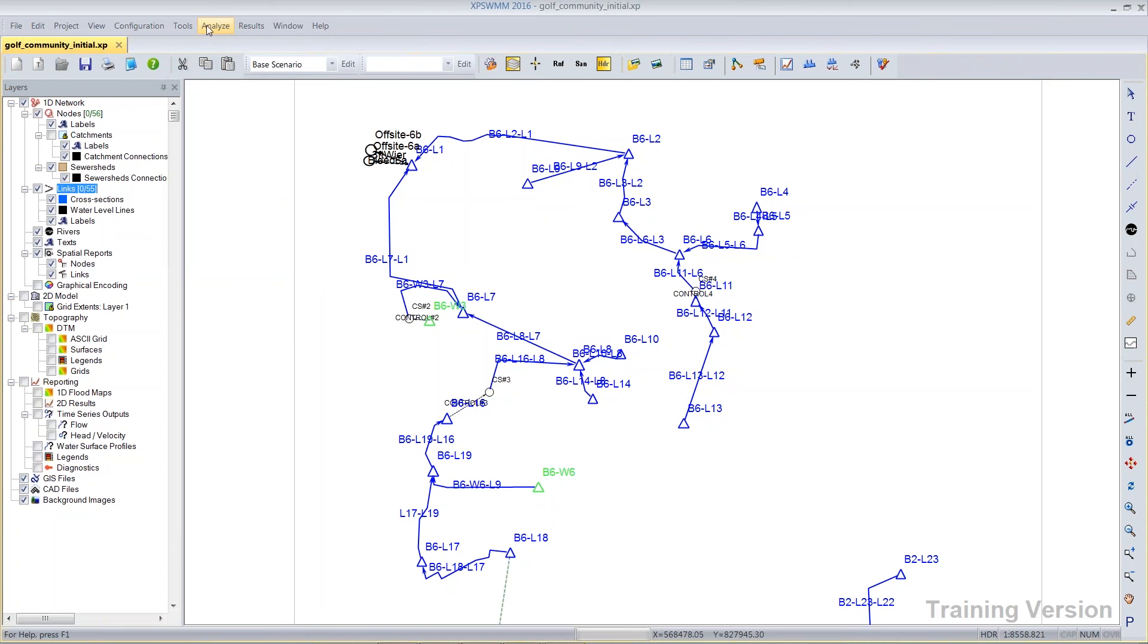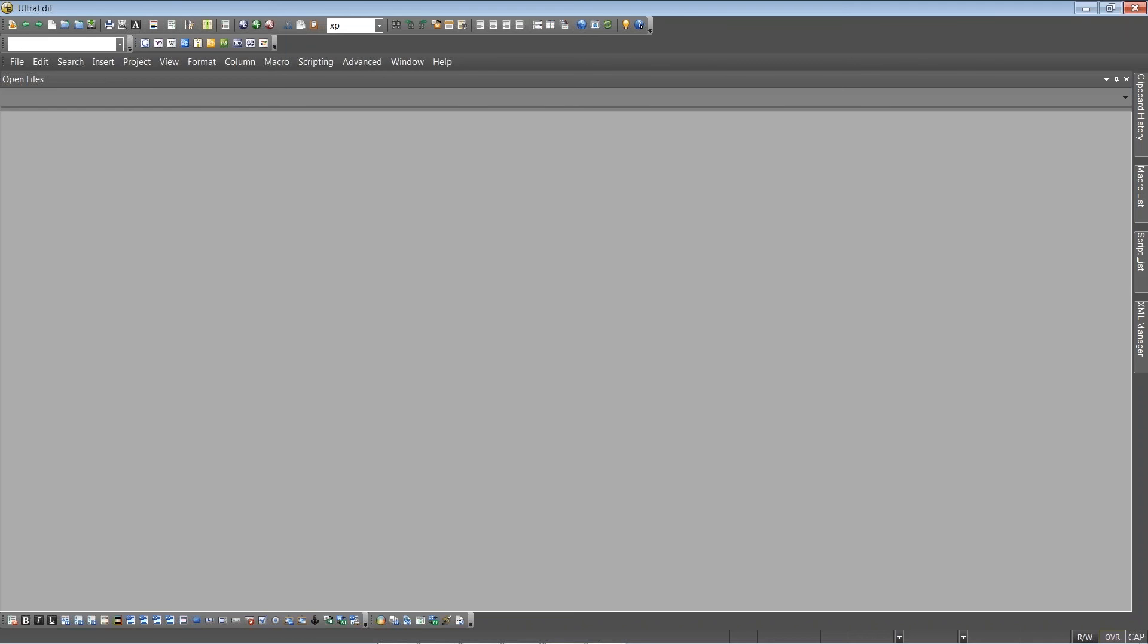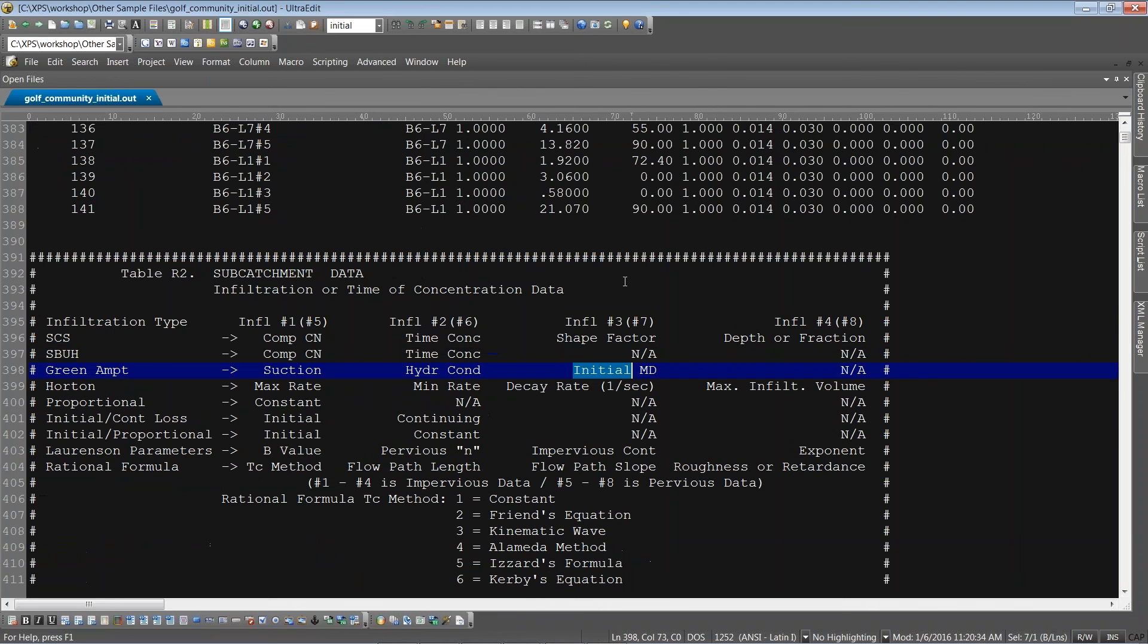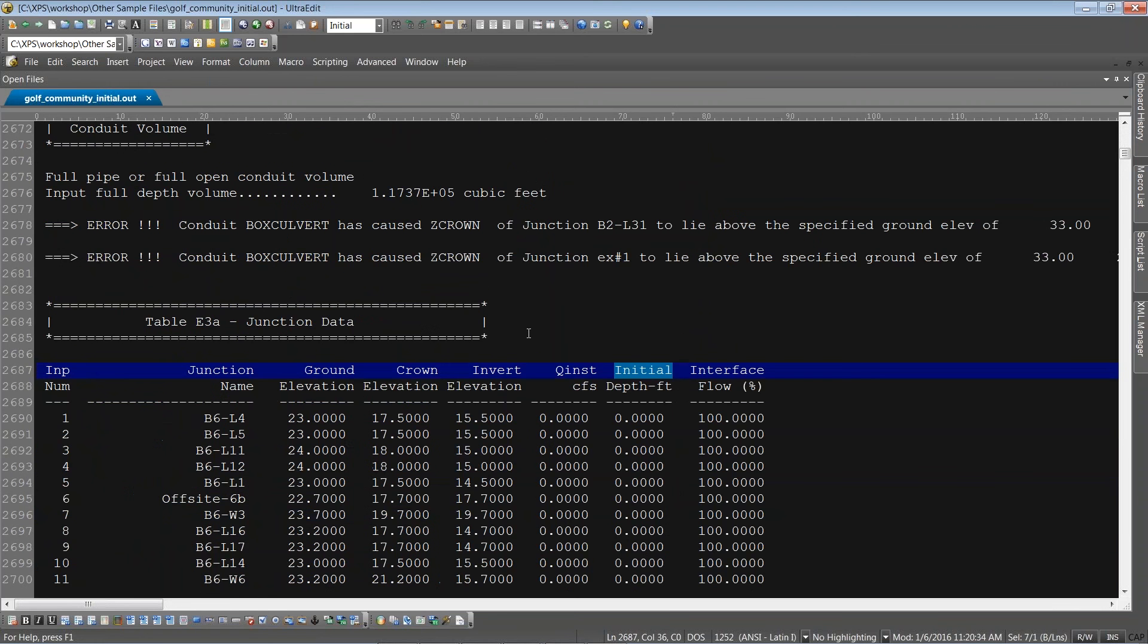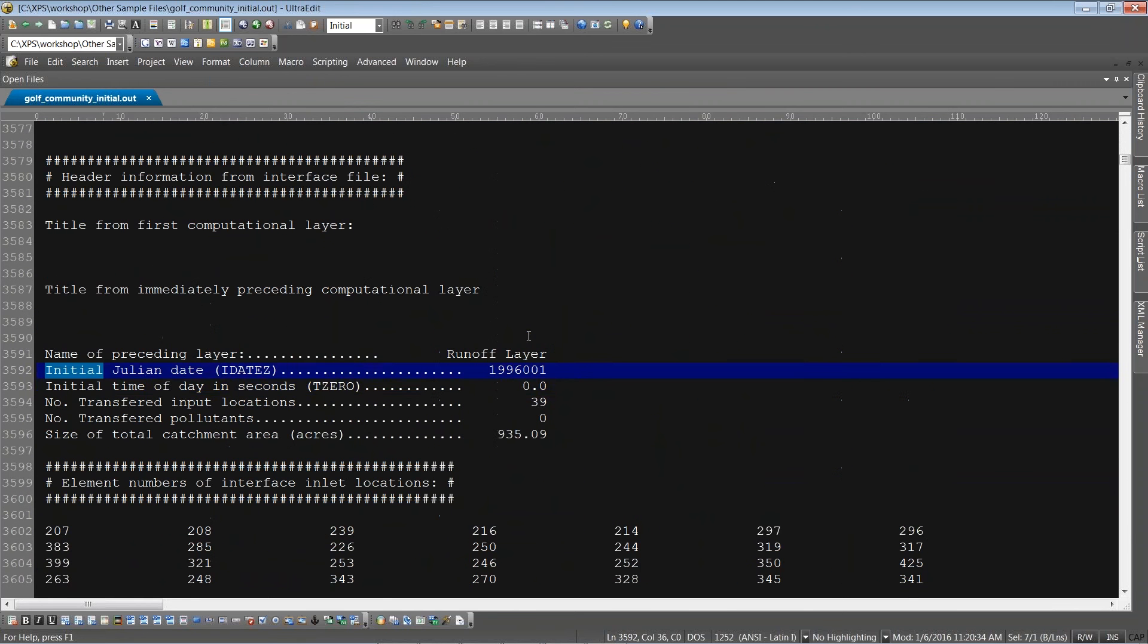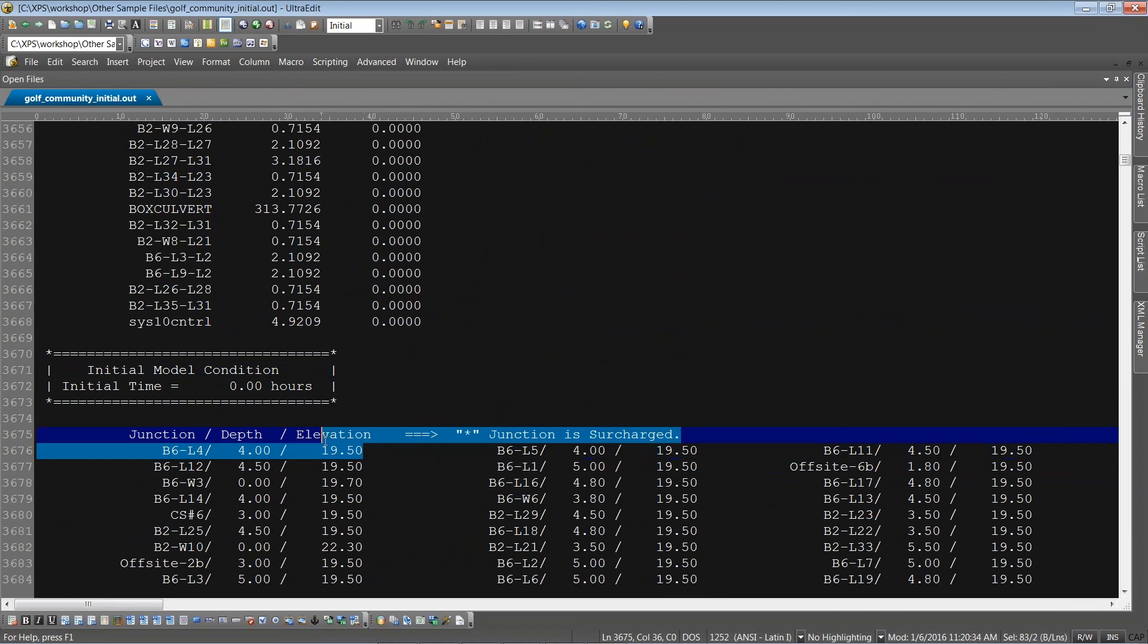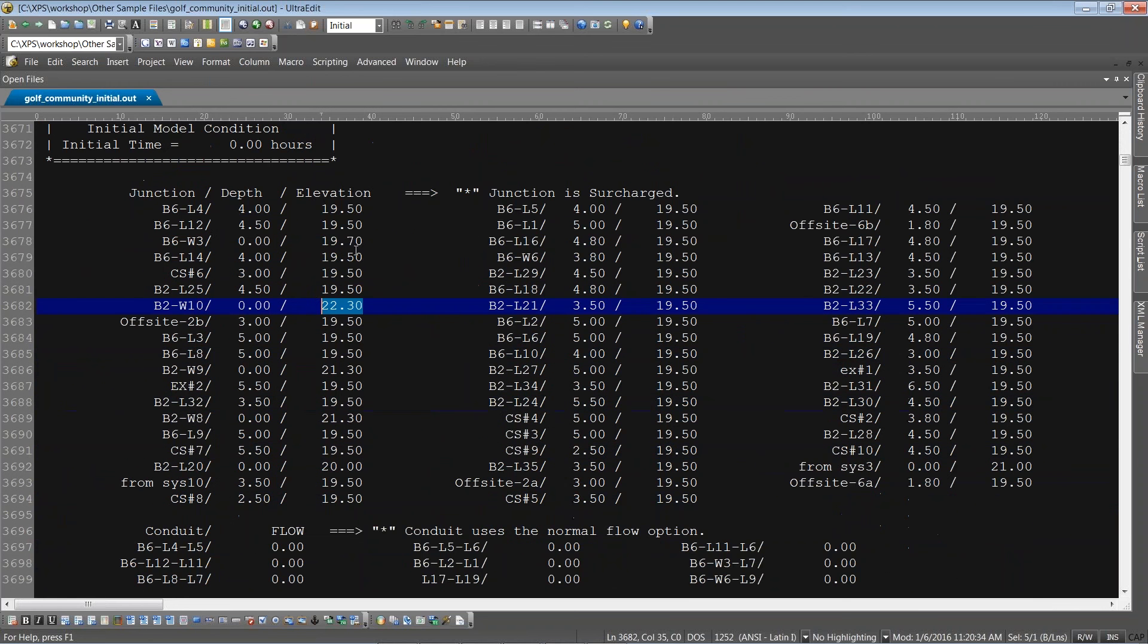If ever you're interested in a summary of all of the initial values that are run in the simulation, you could always go to the 1D log. I'll just search for the word initial. Search a few times and then there's going to be a table for the initial levels. Here we are. Initial model conditions. You can see that for the bulk of them, they're all starting at 19.5. There's a few that actually start higher just because their invert is higher or because they had a local value that would be greater than that 19.5, but nothing below 19.5 due to the fact that I used that parameter.